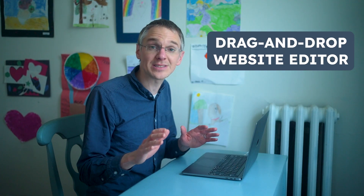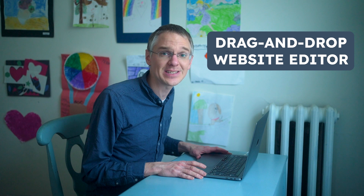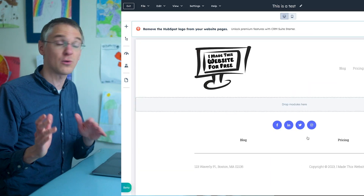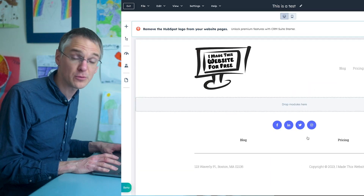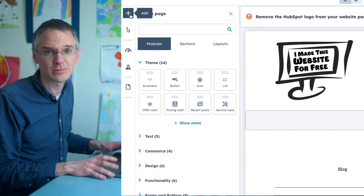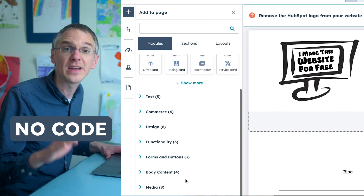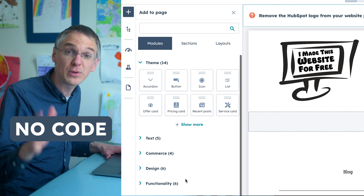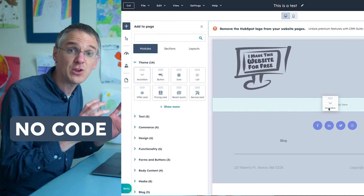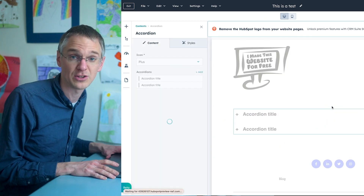When you start using HubSpot CMS, one of the first things you're going to notice is the drag and drop editor. If you are a developer or if you have a developer, you can do all kinds of things with custom code inside of HubSpot. But if you've never coded in your life, you can create beautiful websites just by grabbing the element you want and putting it in the right spot on your page.